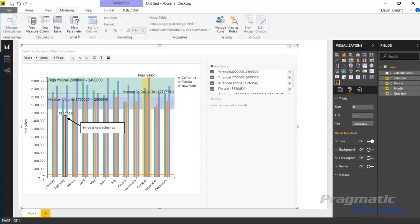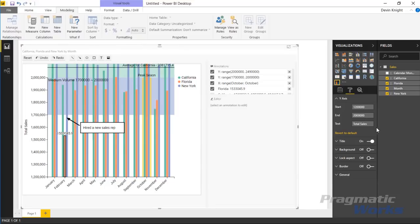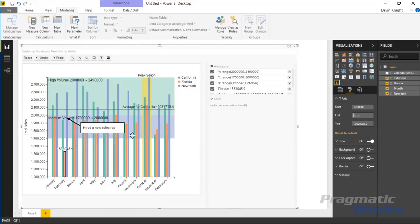Traditionally, best practice is to start the y-axis at zero — changing it to anything else can be visually deceiving. However, you can adjust it; for example, starting at 1.2 million to better show variation at the top of the data. You can also set a custom ending value, though values beyond it will still appear. It's worth highlighting as a feature even if it's not always best practice.